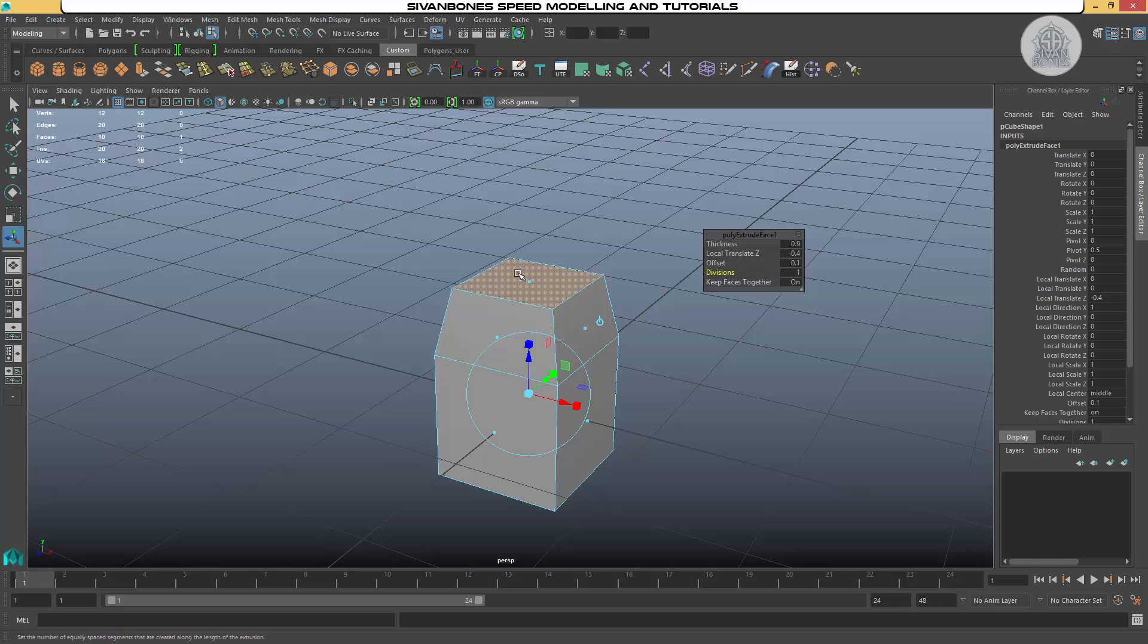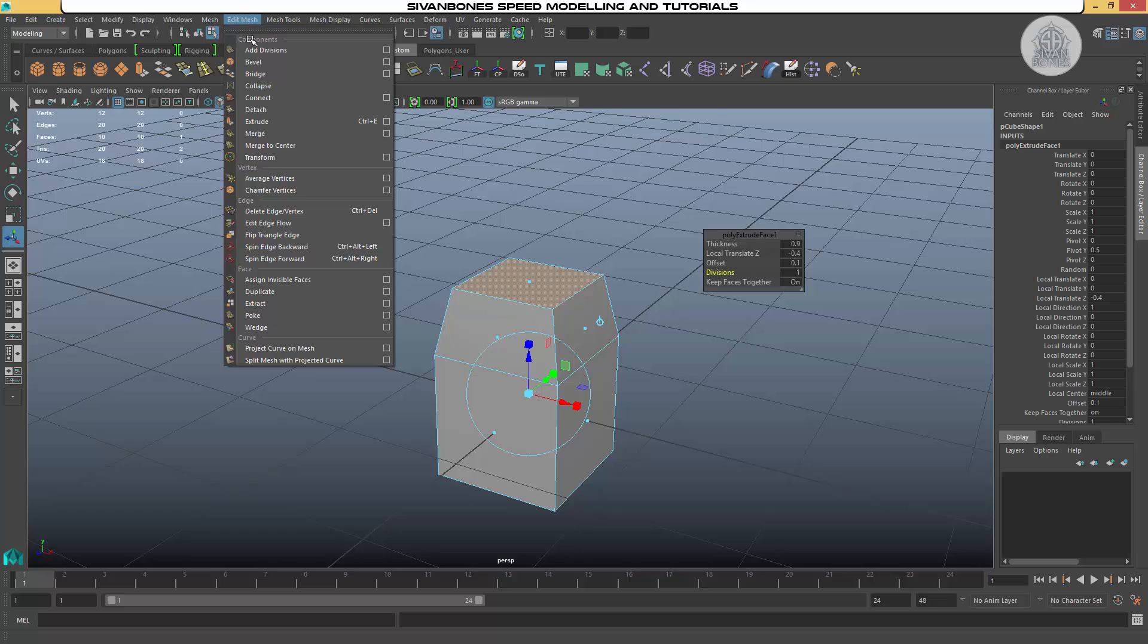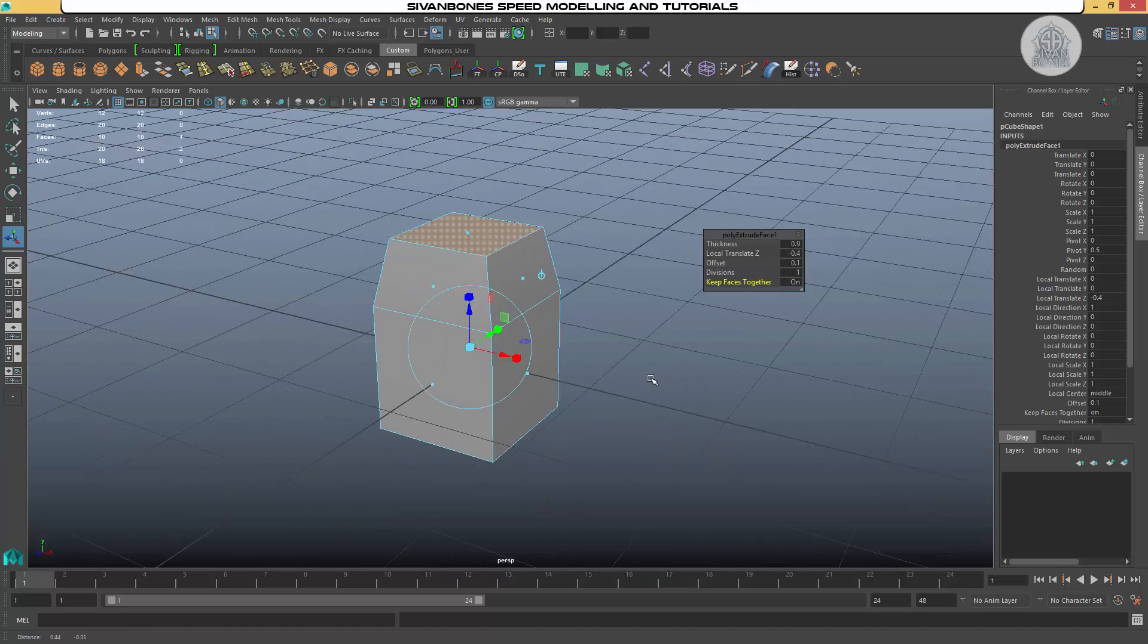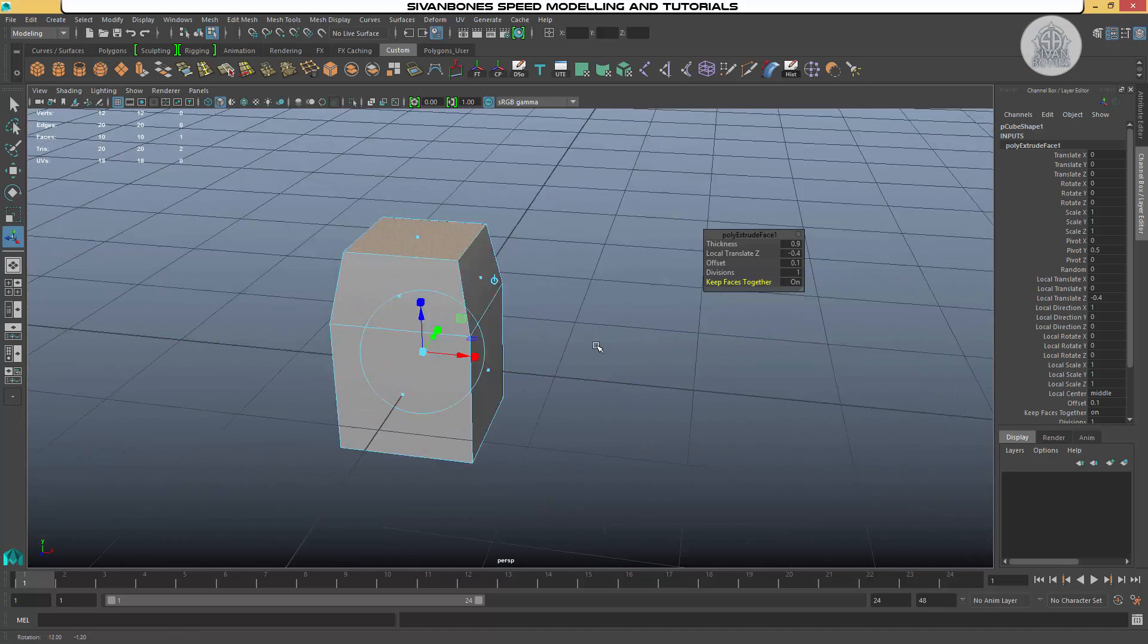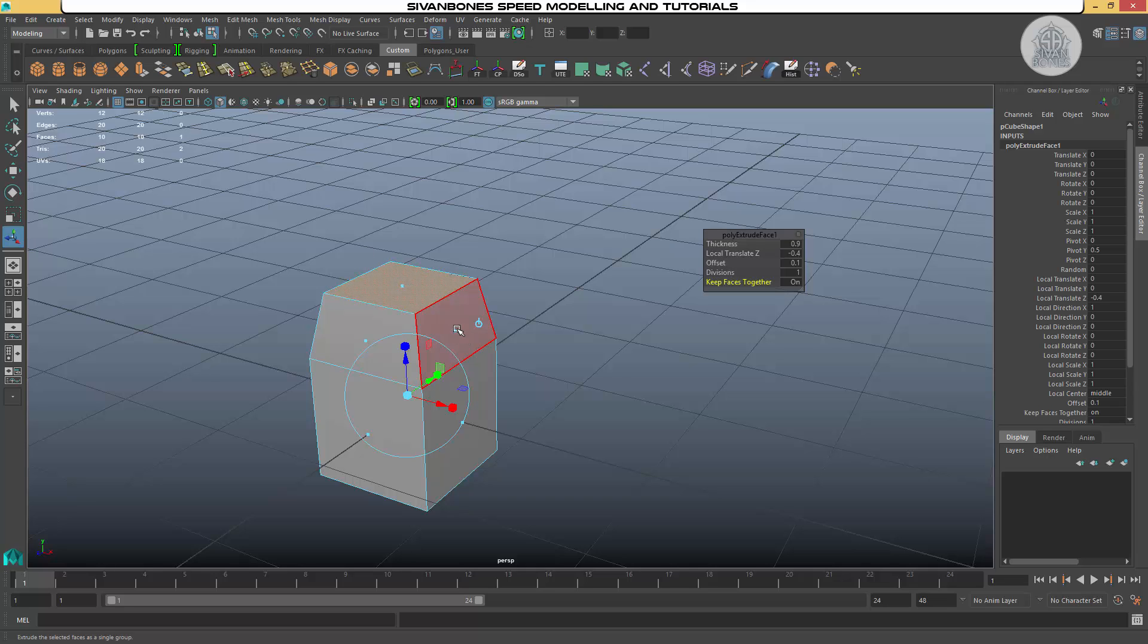In previous versions it is under the edit mesh options. There's a checkbox at the top that's generally you'll want it turned on. But that's where it's found. Whereas here in the new version you can just scroll it on or off. So just done the extrude, just dragged a few out, so I've got something extra to do now.